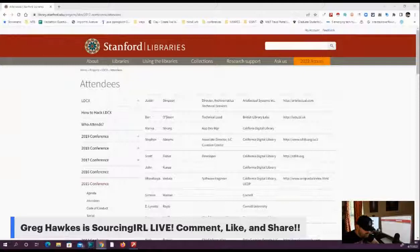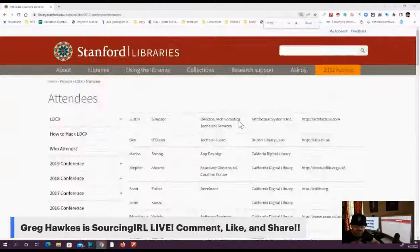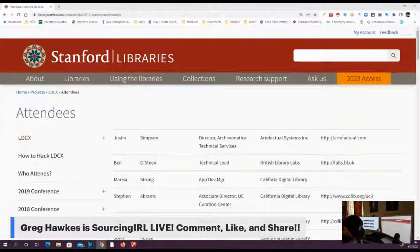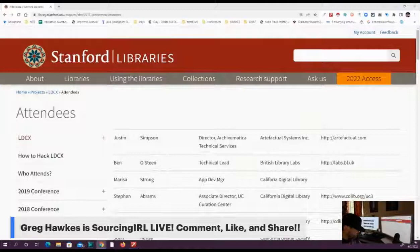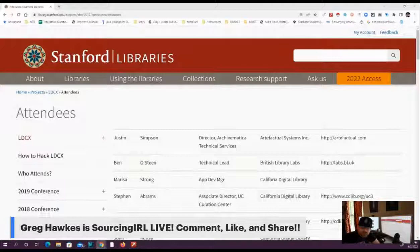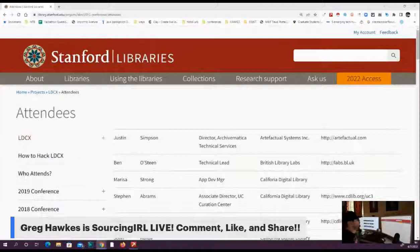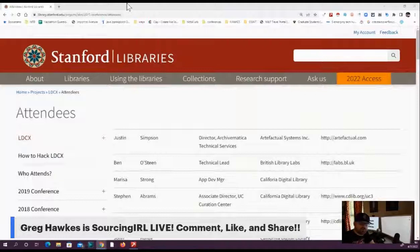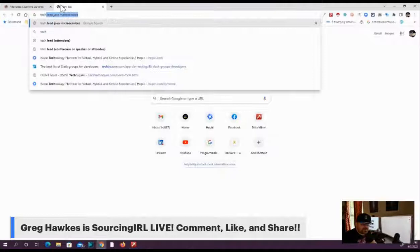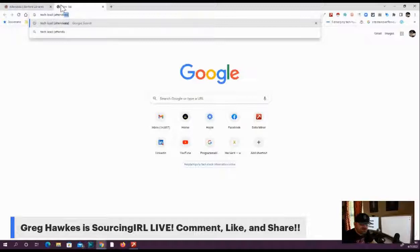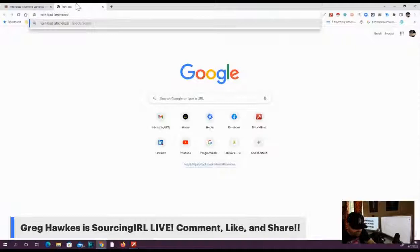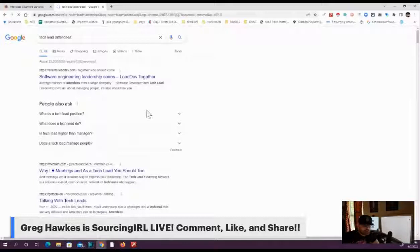I have some time between calls, so I wanted to just jump on here and show you guys this. I was doing a simple search just because I'm looking for tech leads right now. I was looking for conferences, but I was like, I just want attendees. If you just do a simple Google search, hopefully you guys can see that. Hopefully I'm not slamming down the computer too much because the microphone is right by keyboard.